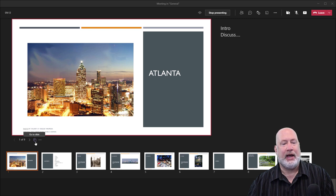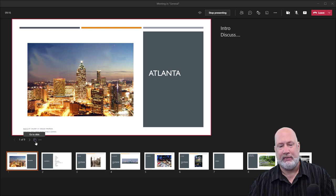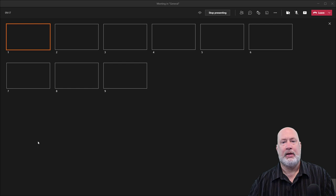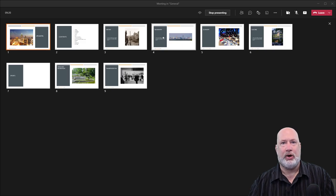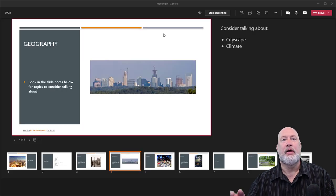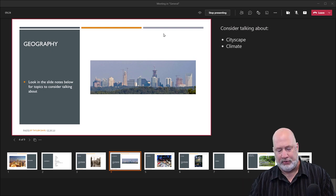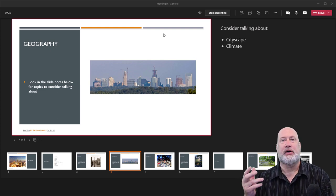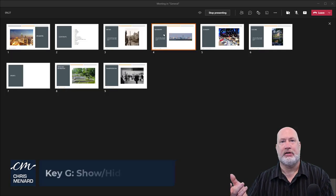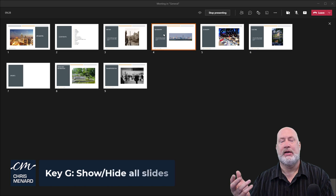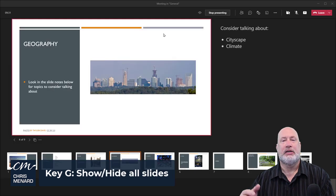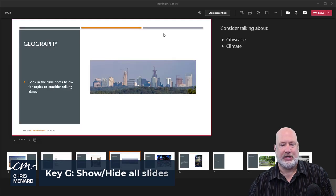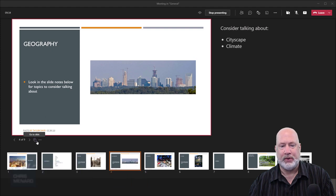I can now come down here and use go to slide, and there are all my slides. If I want to jump to slide number four, I click on slide four and I'm there. The keyboard shortcut for that is just the letter G. I'm pressing the letter G. I'm pressing the letter G again. So that is how you get to go to slide view.